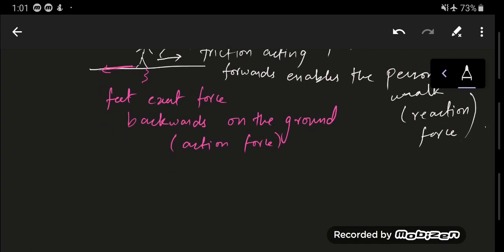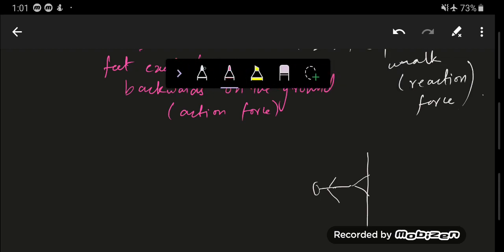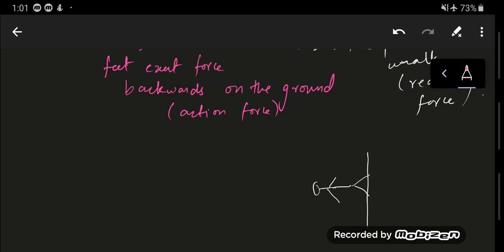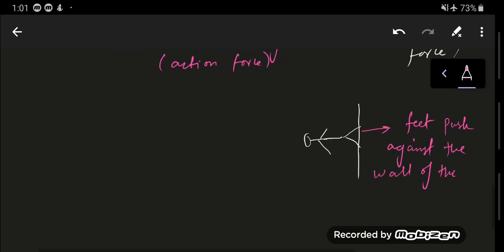Another example: while swimming, the person pushes the wall. The feet push against the wall of the swimming pool — that is the action force — and the reaction force of the wall propels the swimmer forward. Let's say this is the person who's swimming, so the feet will push against the wall of the swimming pool.